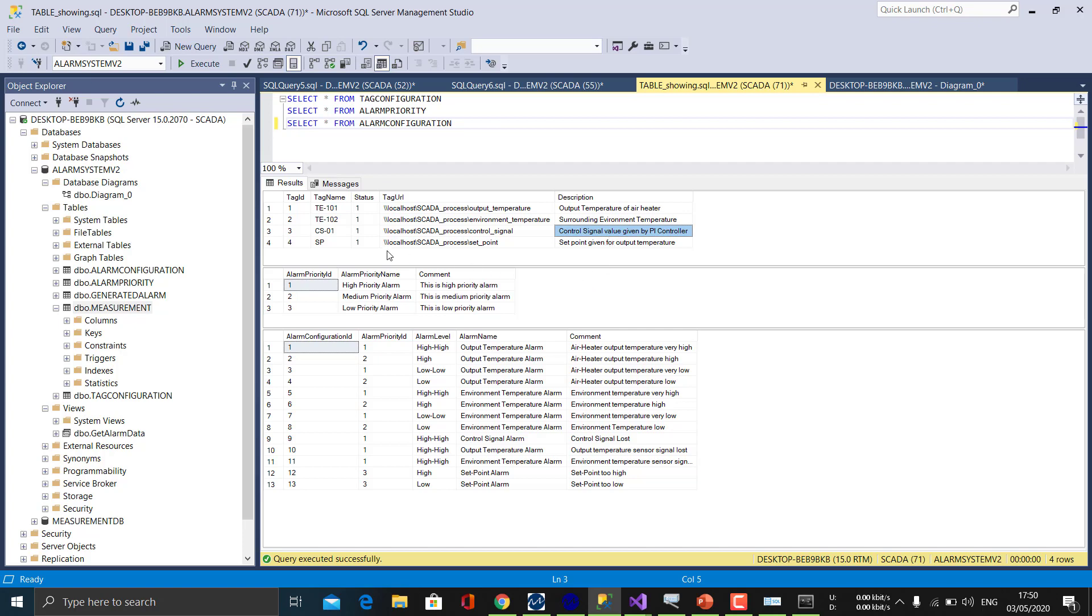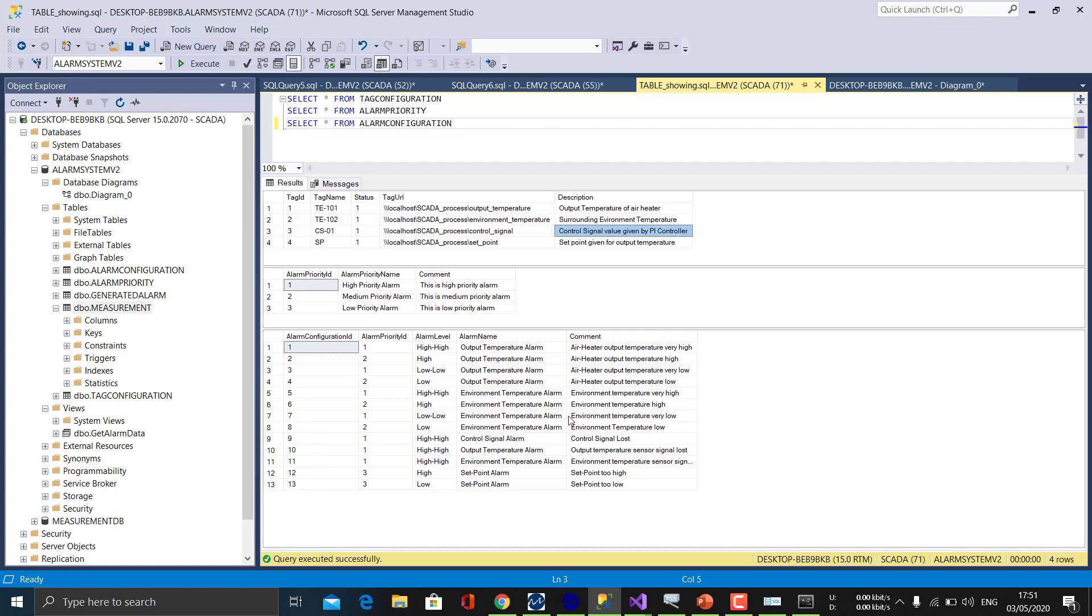And the alarm priority table contains 1, 2, 3. All our alarms which are generated will be classified and given the alarm priority ID according to the trigger which we have stored. And we have 13 alarm configuration IDs for all our measured values.